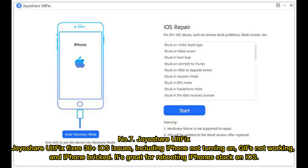Number 7: Joyashare AltFix. Joyashare AltFix fixes 30-plus iOS issues, including iPhone not turning on, GIFs not working, and iPhone bricked. It's great for rebooting an iPhone stuck on iOS.